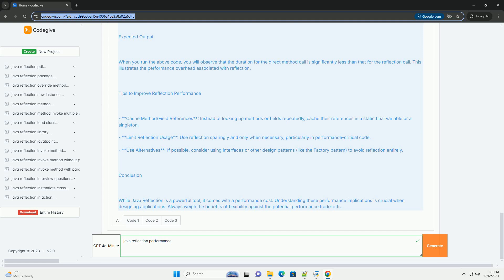Performance Implications of Reflection: 1. Overhead - Reflection involves type checking and method resolution at runtime, which is inherently slower than direct method calls.